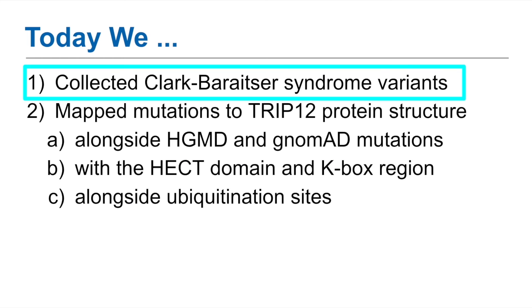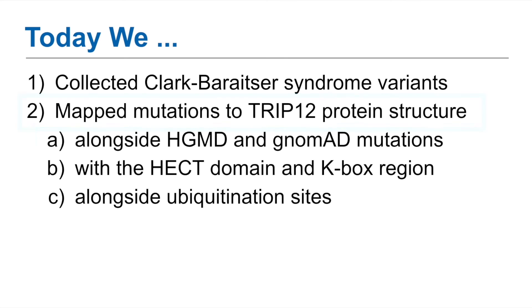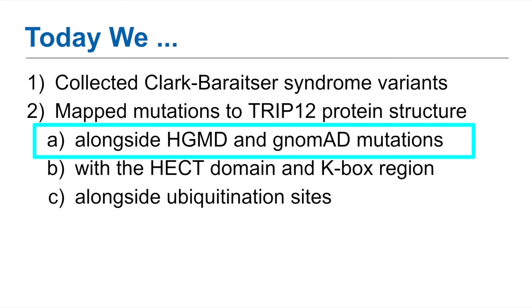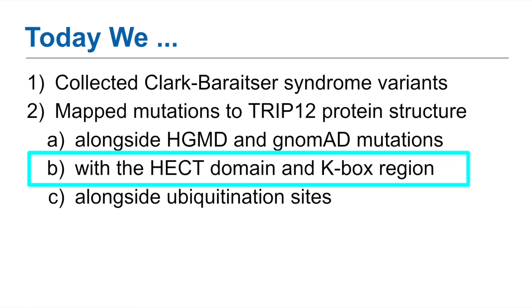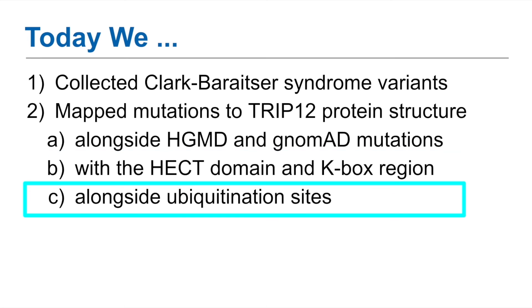Okay, so to wrap up what we saw today. First, we saw that the researchers identified new mutations for Clark-Baraitser syndrome and published their results. We mapped the mutations to TRIP12, and we found that they targeted specific areas of the protein, and yet not the same areas as the HGMD mutations. We saw that the new mutations coincided with the known HECT domain. And finally, we saw that the mutations coincided with ubiquitin sites across the protein.